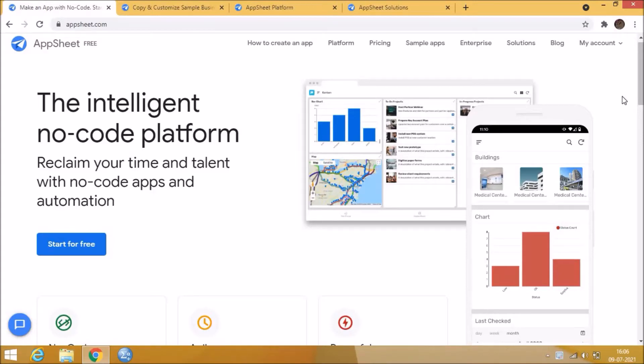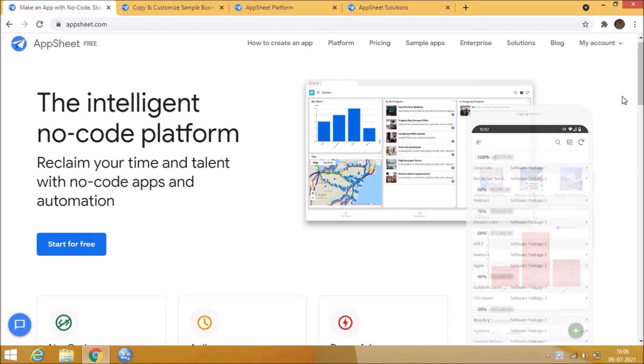Hi everyone, welcome to AppSheet Tutorial No-Code Platform.